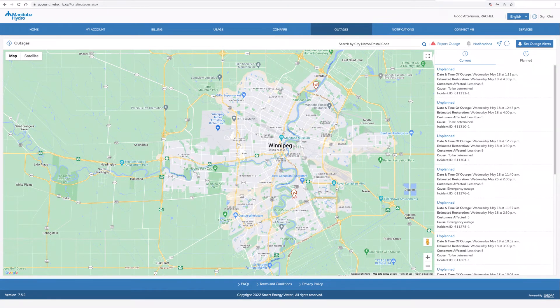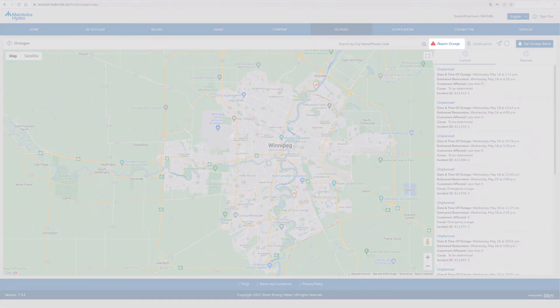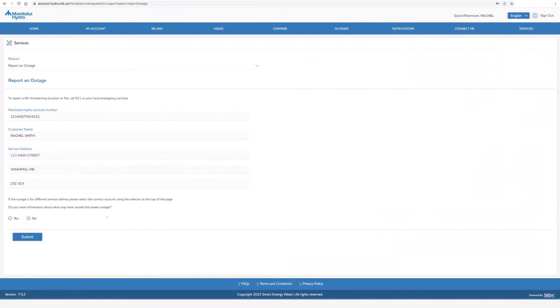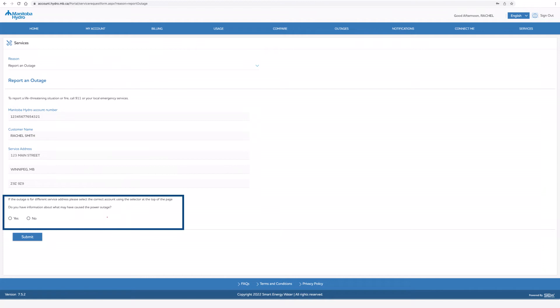To report a power outage, click on report outage. This will default to report an outage for the service address on your account. If you have any information on what may have caused the power outage, you can enter it below. Once you are finished, click submit.